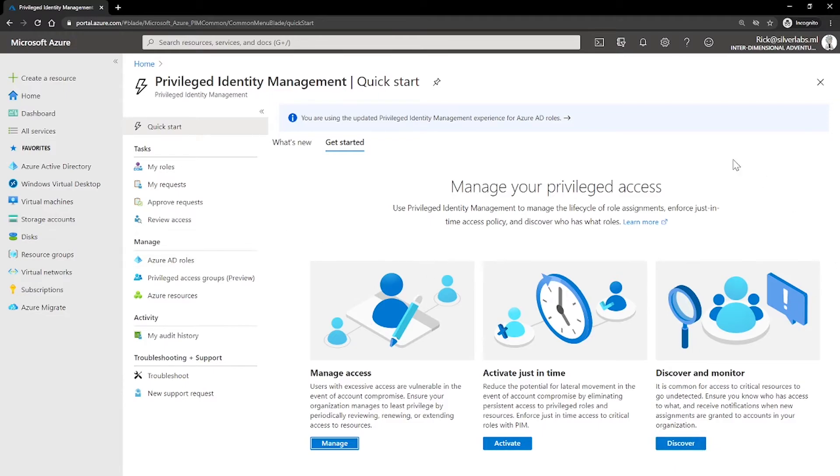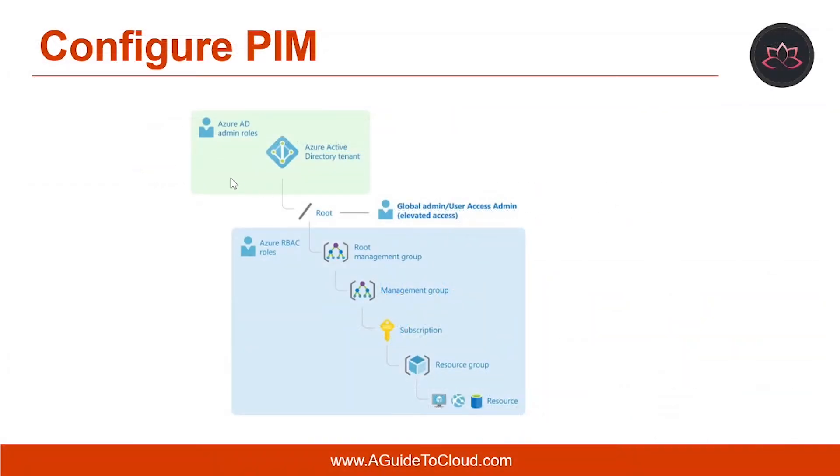So, what are the prerequisites for PIM? To use PIM, you need Azure AD P2 license or Enterprise Mobility Plus Security E5 license. Alright, so let's understand the way you can configure PIM.